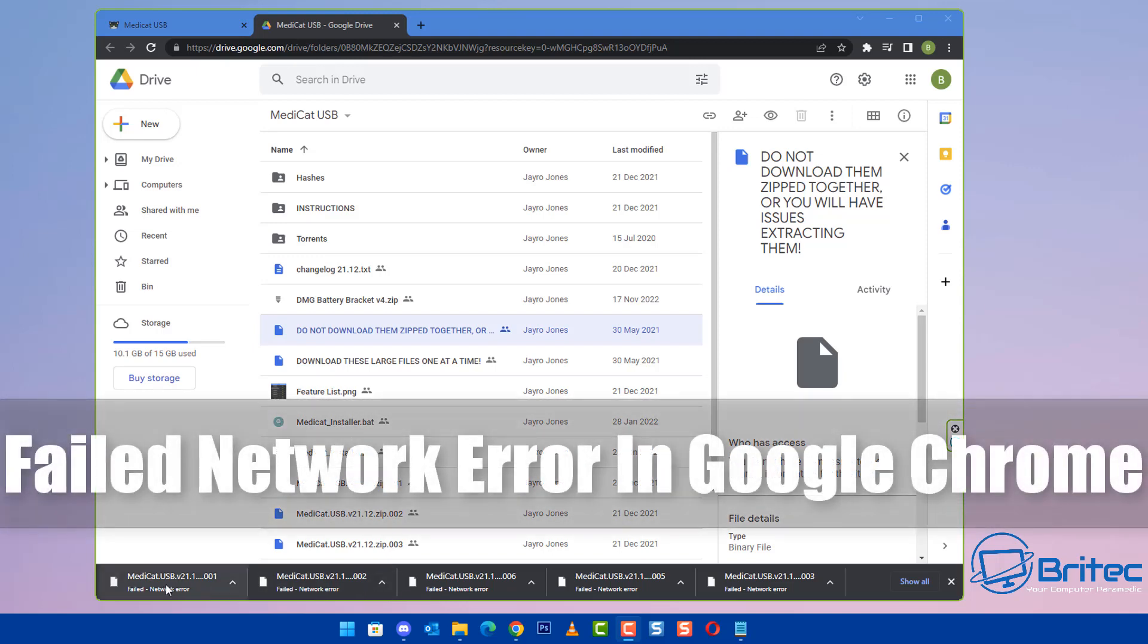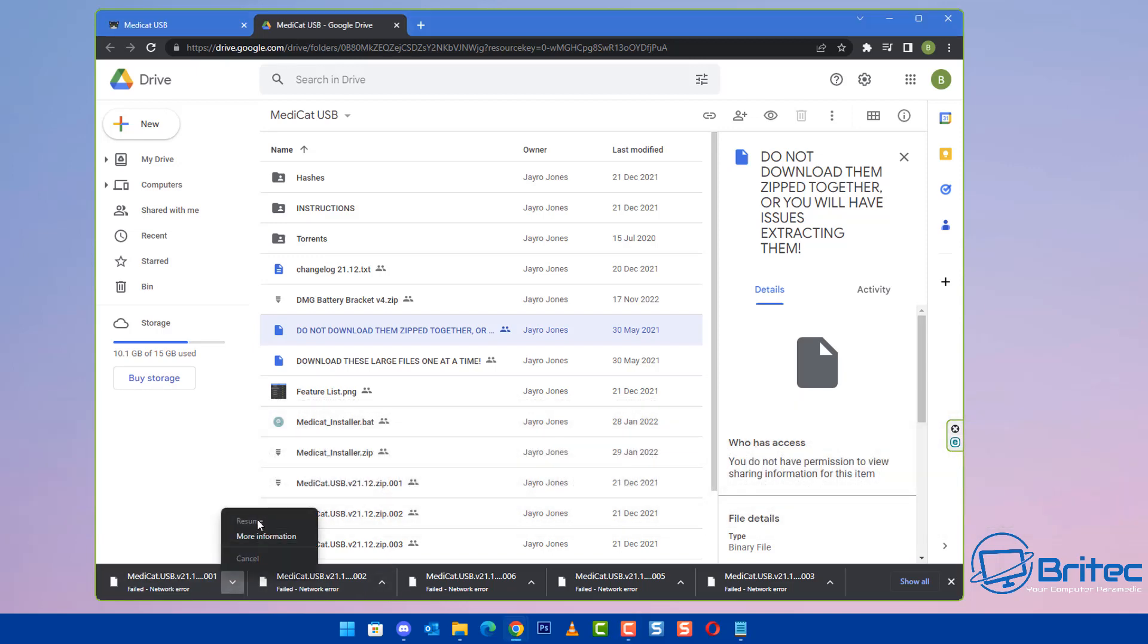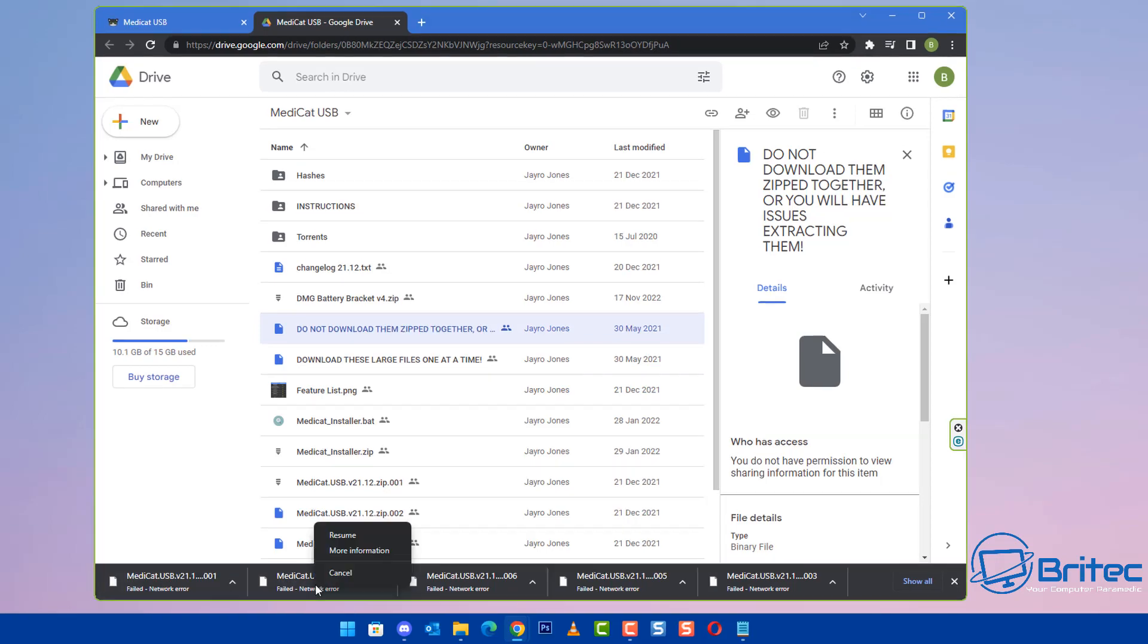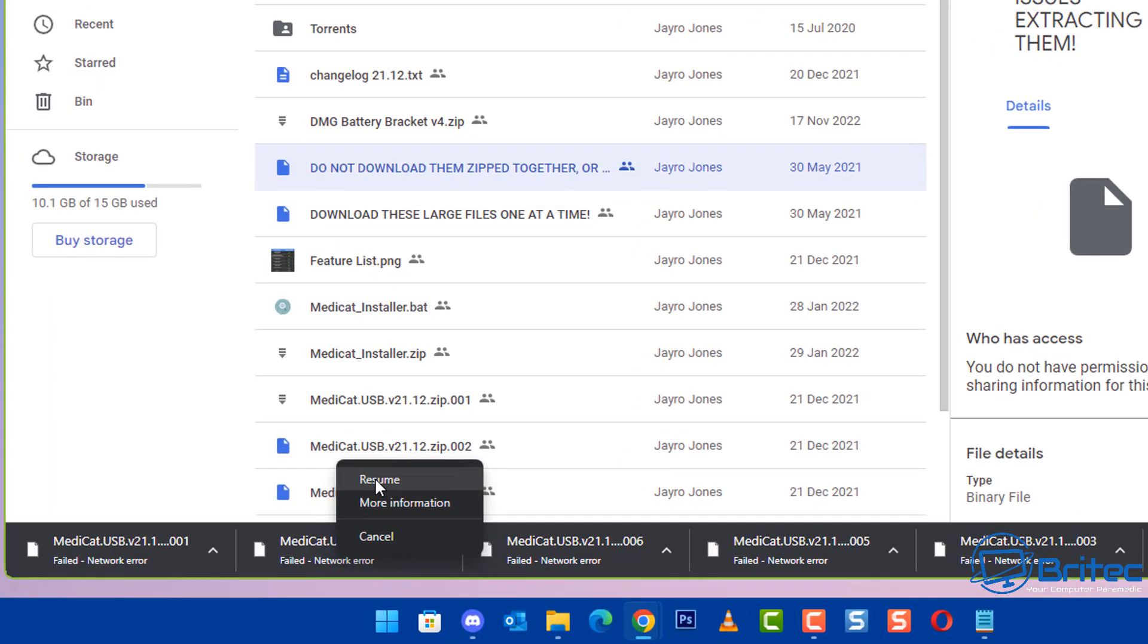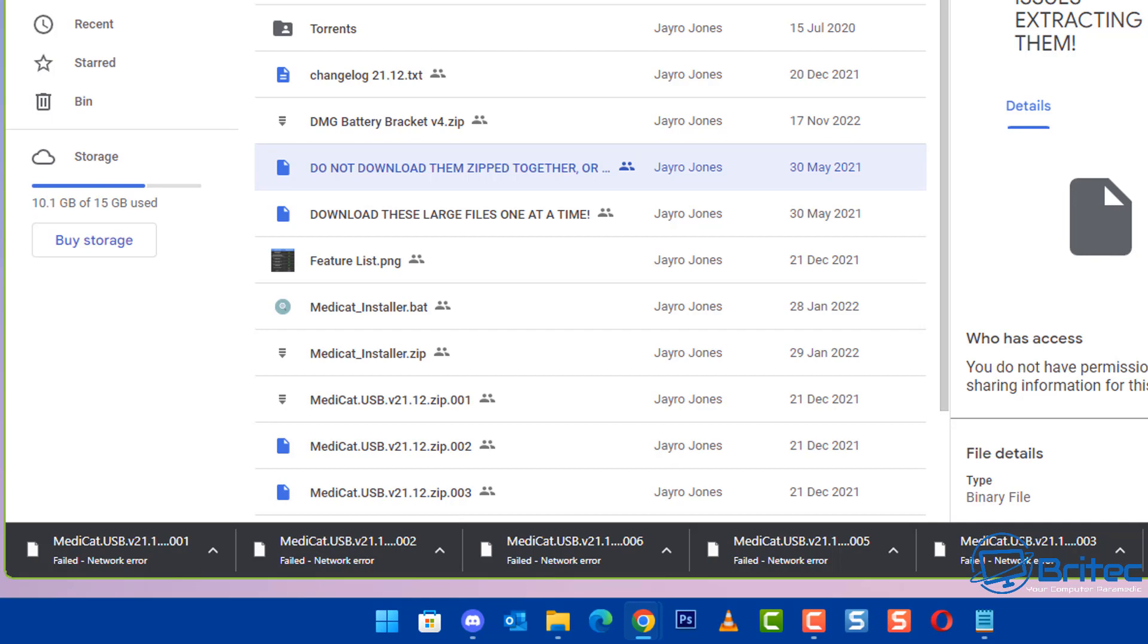What's up guys, today we're taking a look at how to fix the failed network error in Google Chrome when you're downloading a file. You'll get the failed network error, and when you try to resume it, it just goes straight back to failed network error. I'll show you how to fix this, it's pretty straightforward and that's what we're going to be doing in today's video.